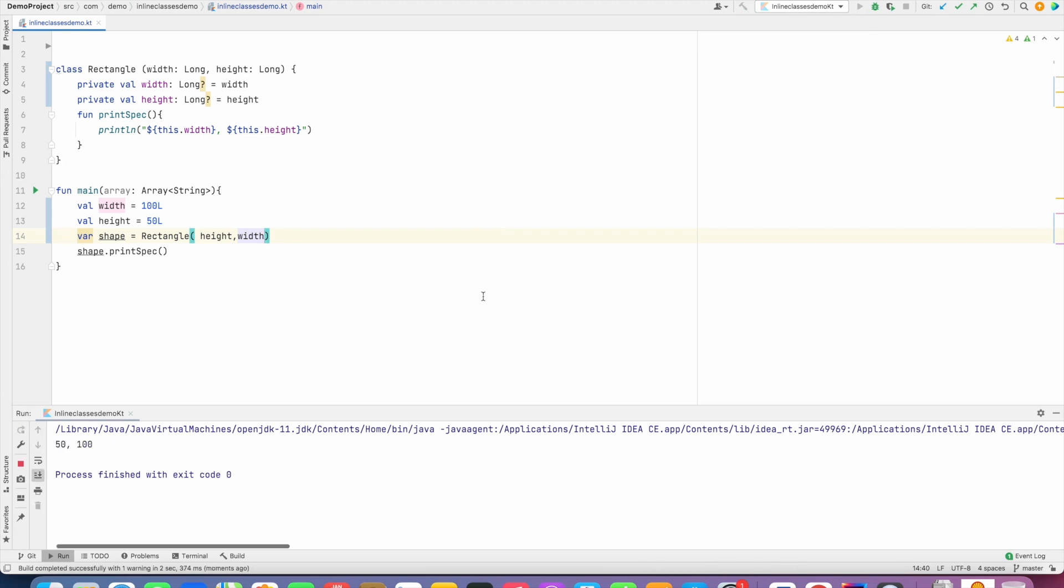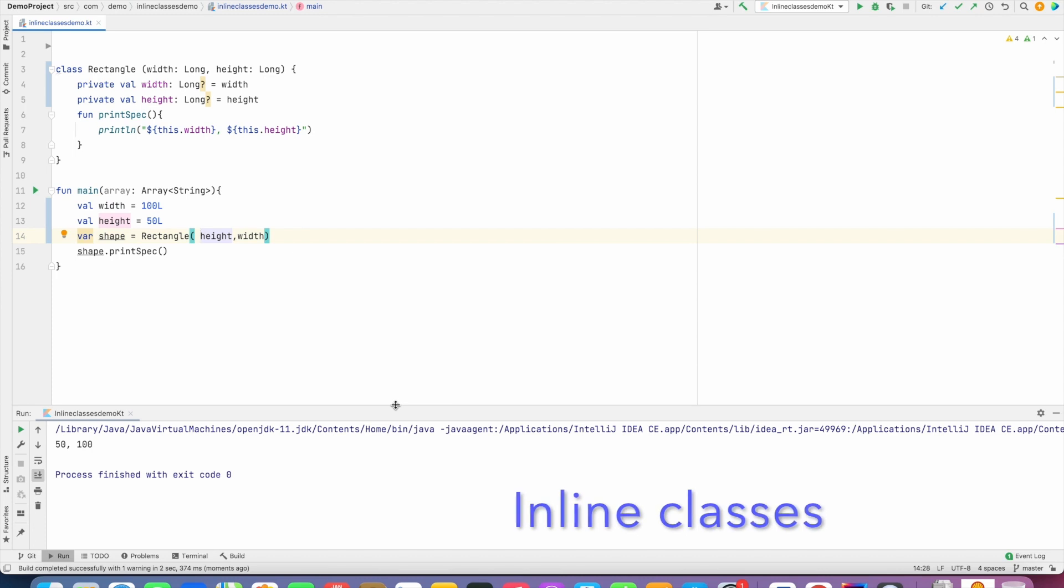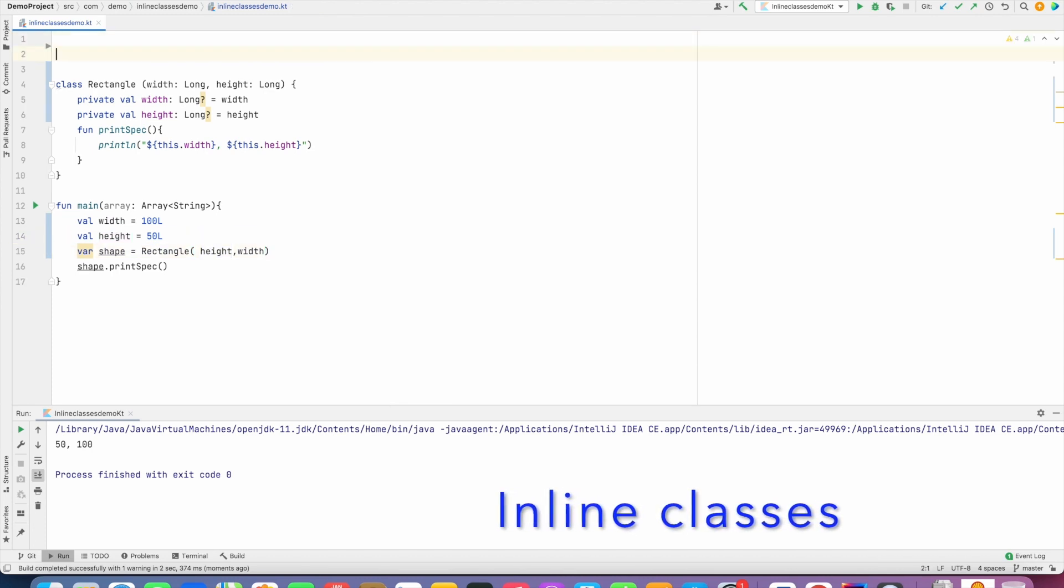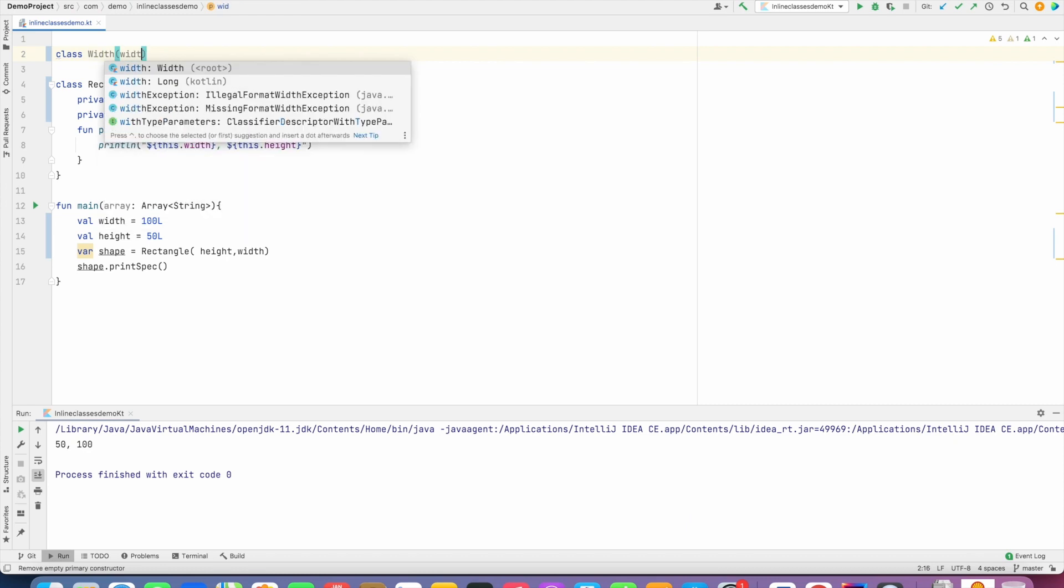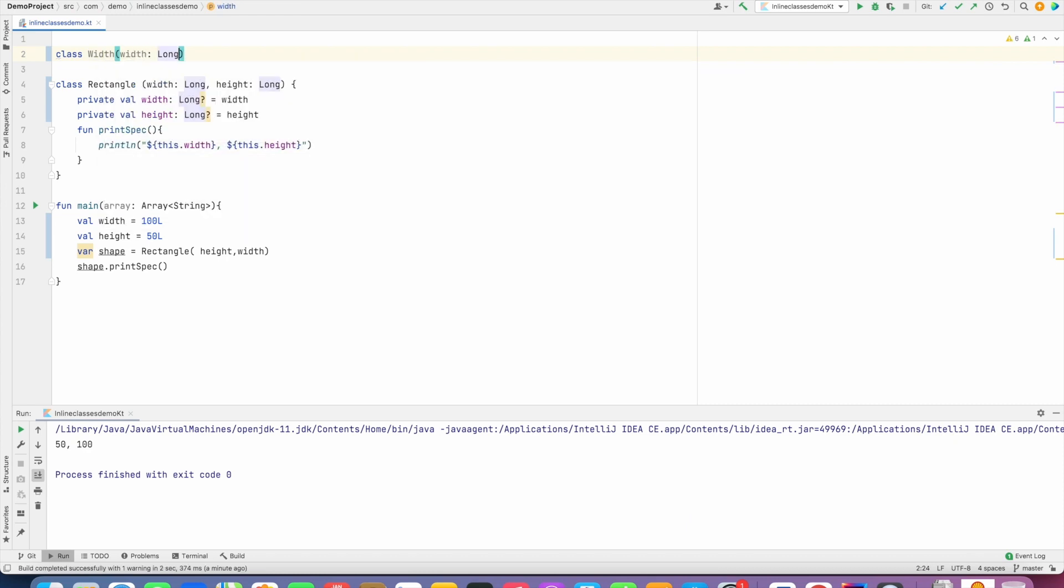will prevent me from passing width as height and height as width if I really want to. And that is where inline classes come into picture. So let me create a class called Width. It takes a Long parameter and